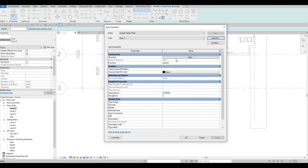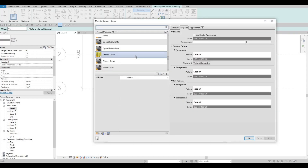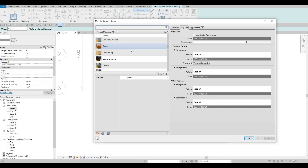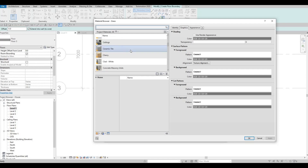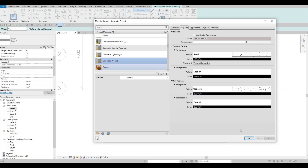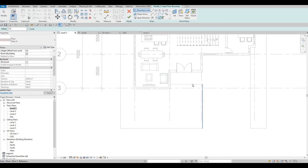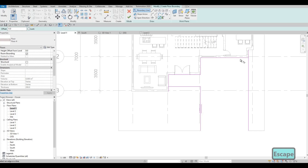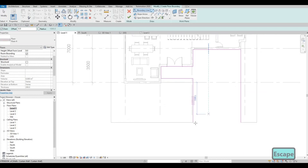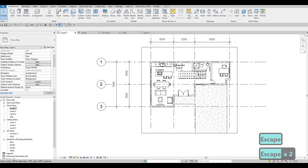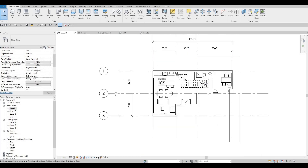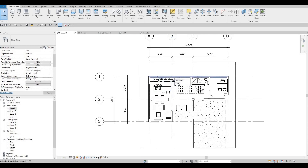Click on floor again, edit type, duplicate - floor number four will be concrete. Look for concrete material - let's do concrete precast. Use the spec line, then TR to trim and extend. Click on this, click finish. We can even extend this and add in a pool if we want, but let's just stick with this.